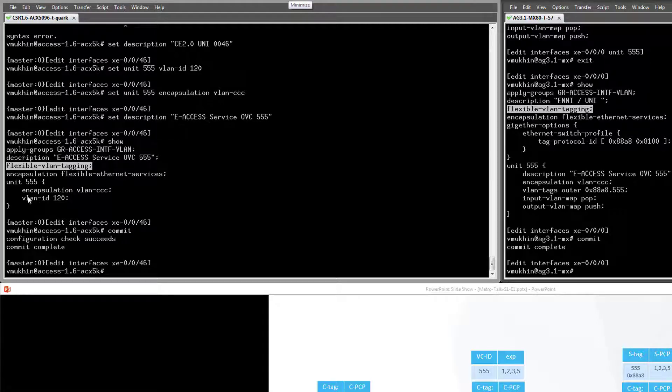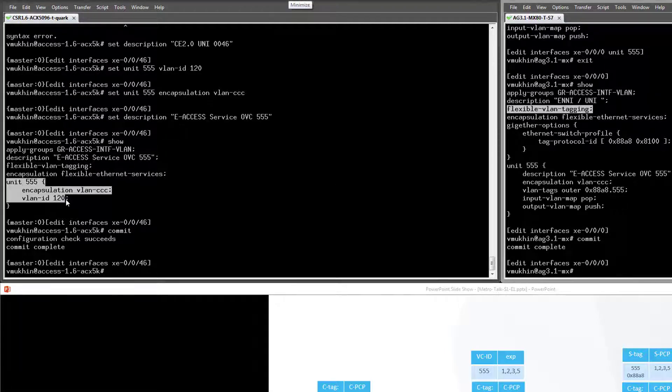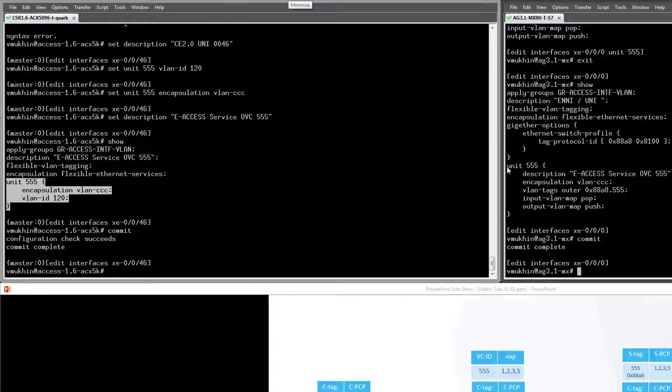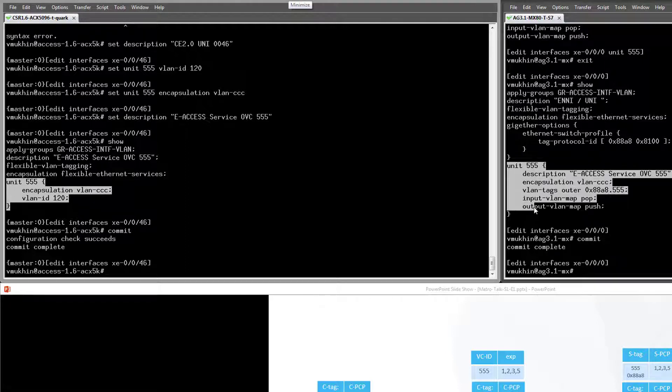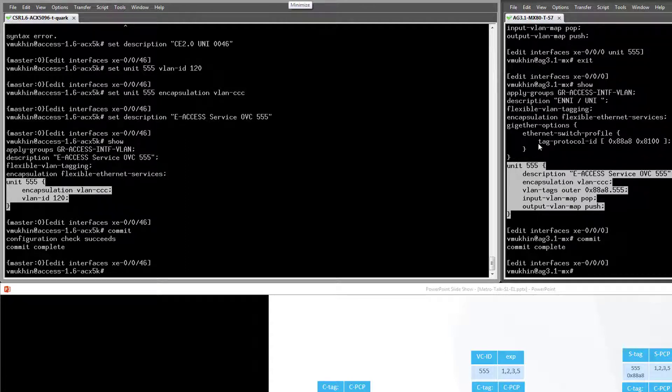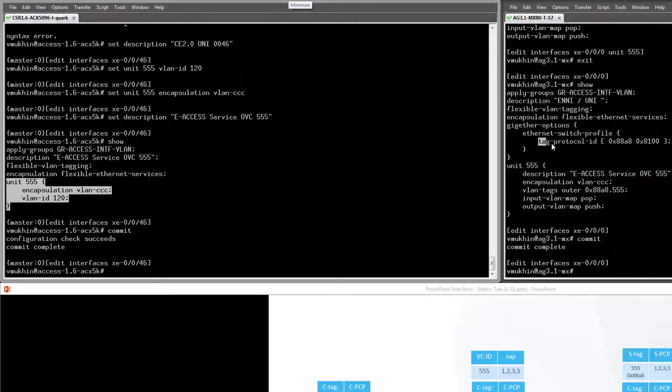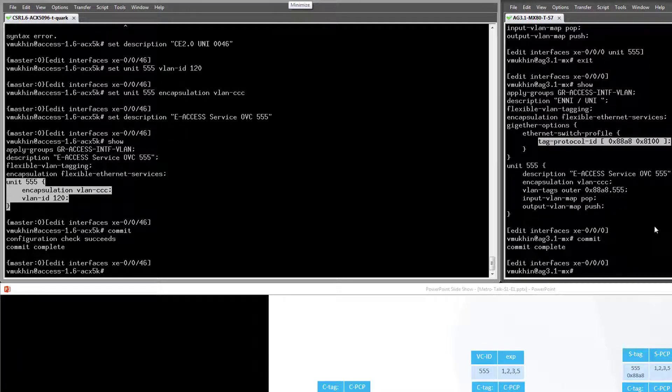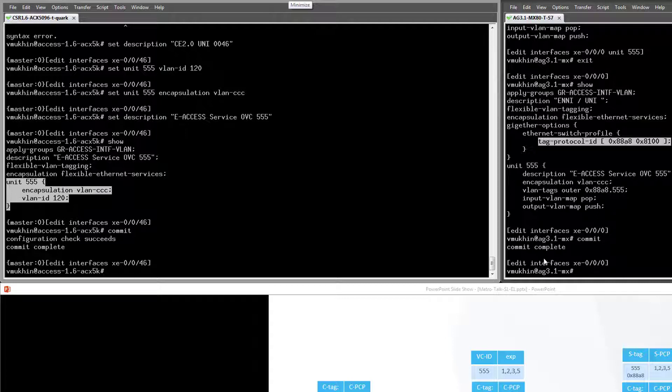At the UNI side, any frame with customer VLAN ID 120 will be accepted on the port and sent into the virtual circuit. The ENNI side, on the contrary, is agnostic to any customer VLANs. As you can see, it's configured with outer VLAN tag 555 only. Provider bridge Ether type is used at the ENNI side in agreement with MEF spec. Any frame with this Ether type and VLAN ID 555 will be accepted and sent into the virtual circuit.